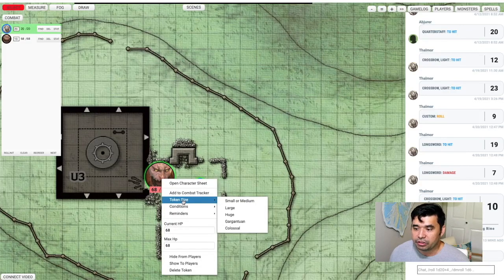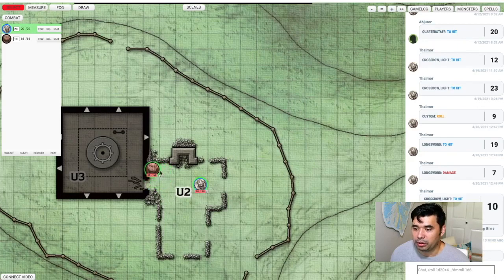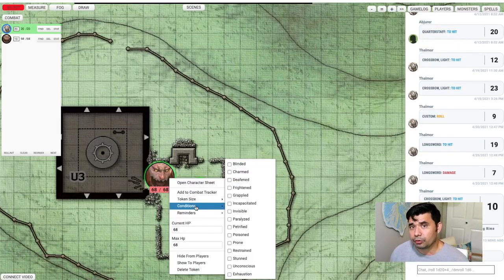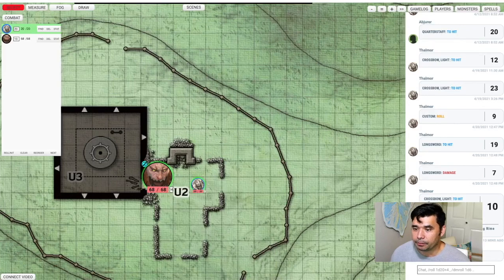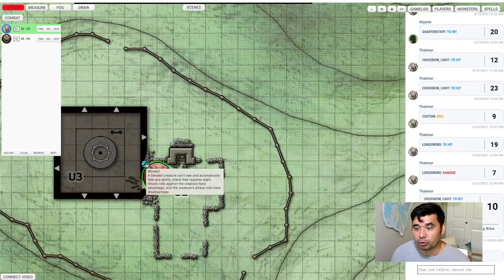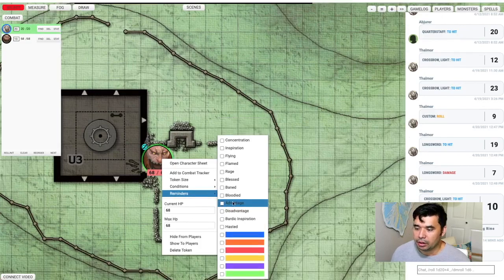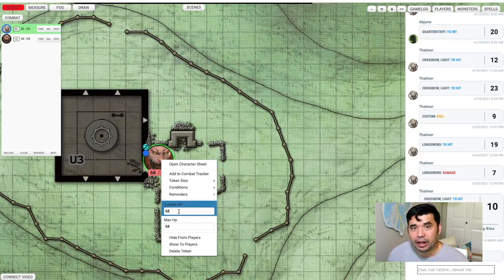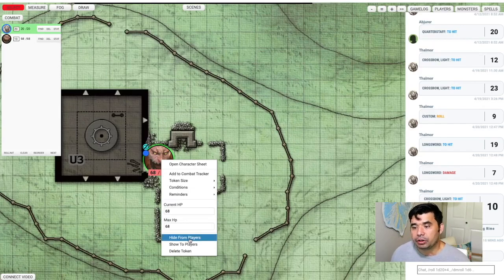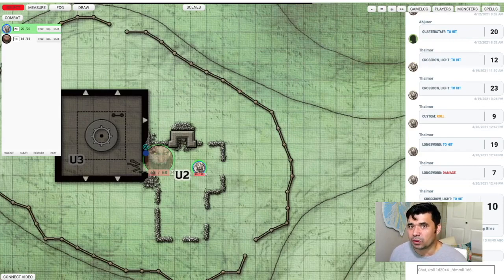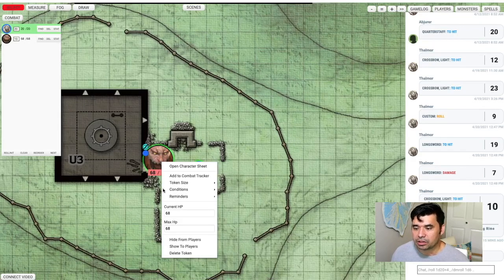The other clickable features: you can adjust the token size — all you have to do is change the size right here, smaller or medium, and it changes the size of the token. You can also very quickly and easily add conditions to your characters and monsters. Let's add the blinded condition — you can see it updates the token right there on the map and gives you a little hover-over tooltip on your virtual board. You can also add what they call reminders — if this creature is concentrating, flying, or any of these options you can select. You can also create custom ones by selecting a color, change the current and max HP on the fly, hide a token from players if something is invisible or hidden, and when you're done, if the monster dies, you just delete the token.